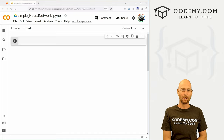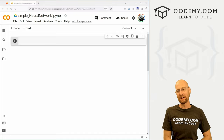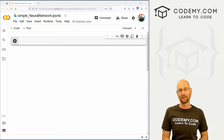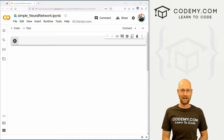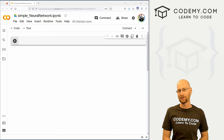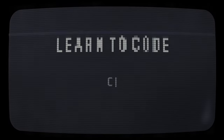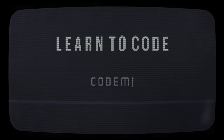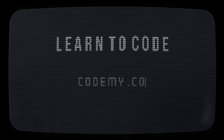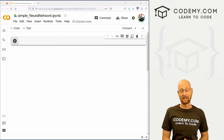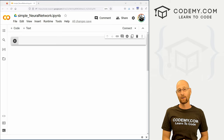What's going on guys, John Alder here from CodingMe.com. In this video, we're going to start to build out a basic neural network with PyTorch and Python.